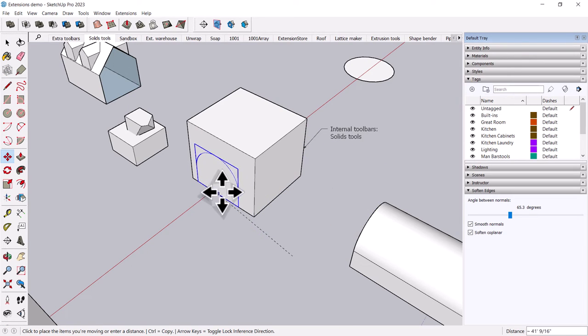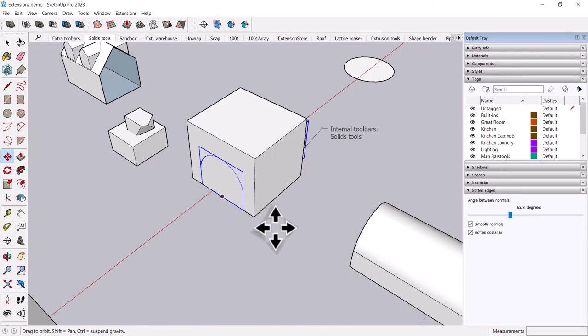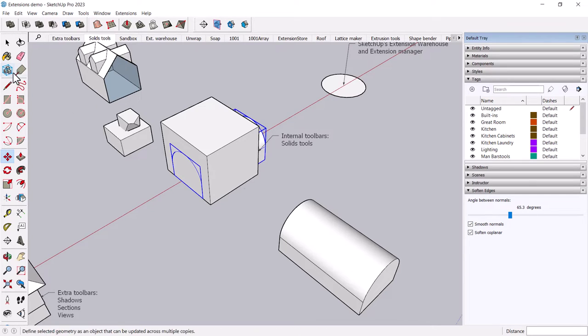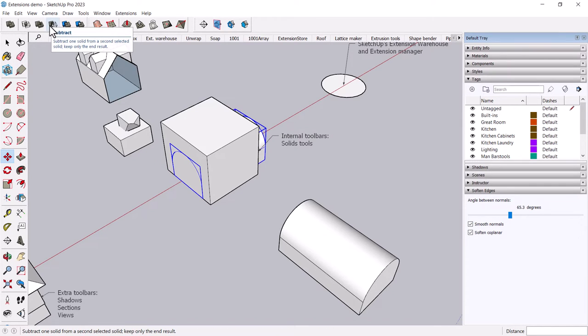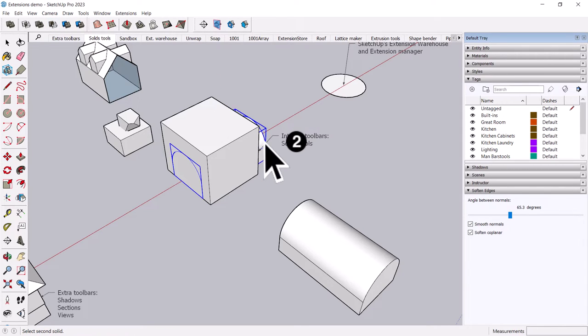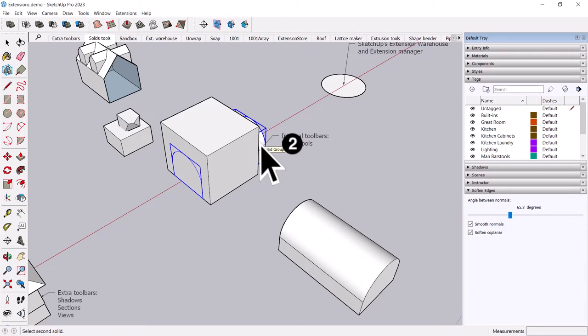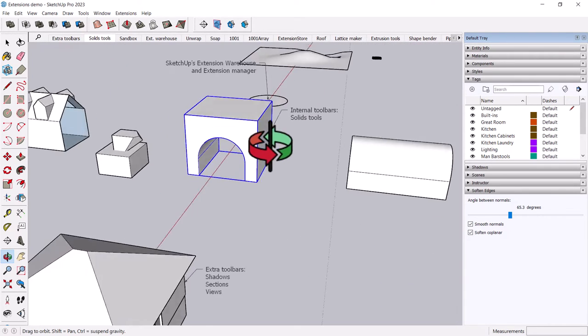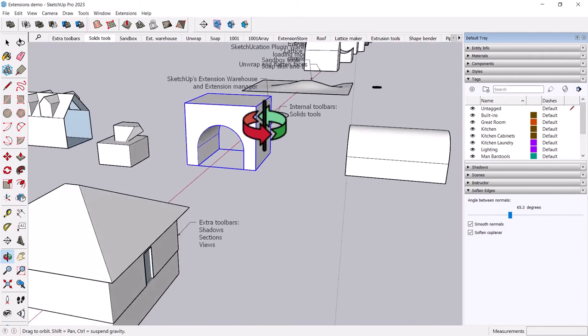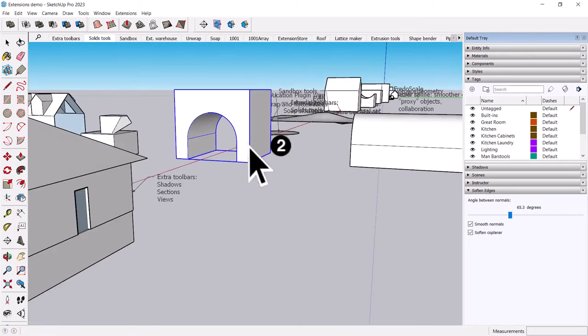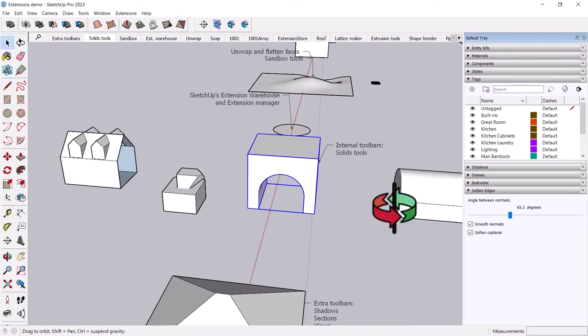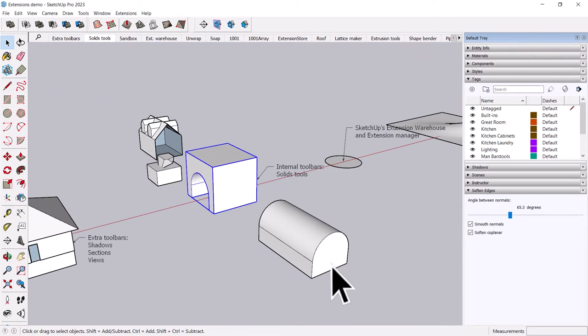I'm just going to grab some masses here that I've created and using the subtract tool, subtract one solid from a second selected solid. So select one solid. I already had it selected. So you see how now it's prompting me for the second object. And you can create a void, basically, an object that removes the other object.